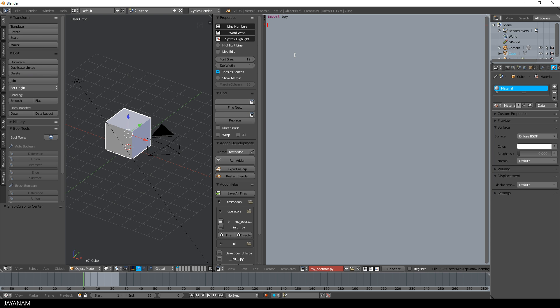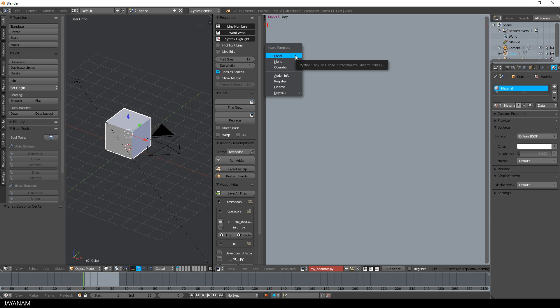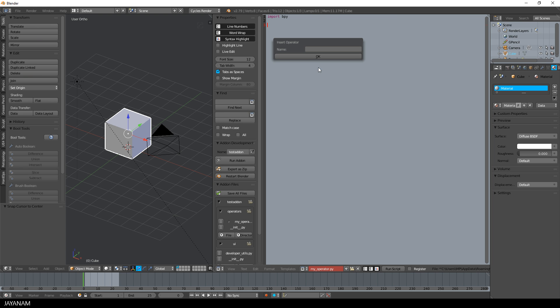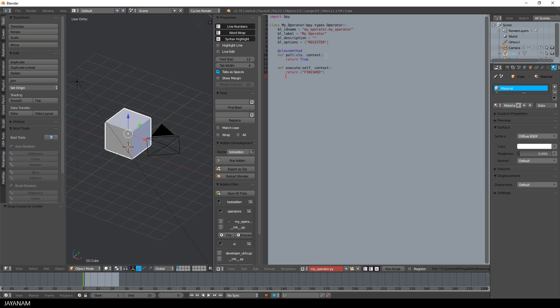To create the operator is also very simple — I press CTRL and SPACE and select operator normal from the menu. Then I define a name and press OK. And here we go, here is my new operator.